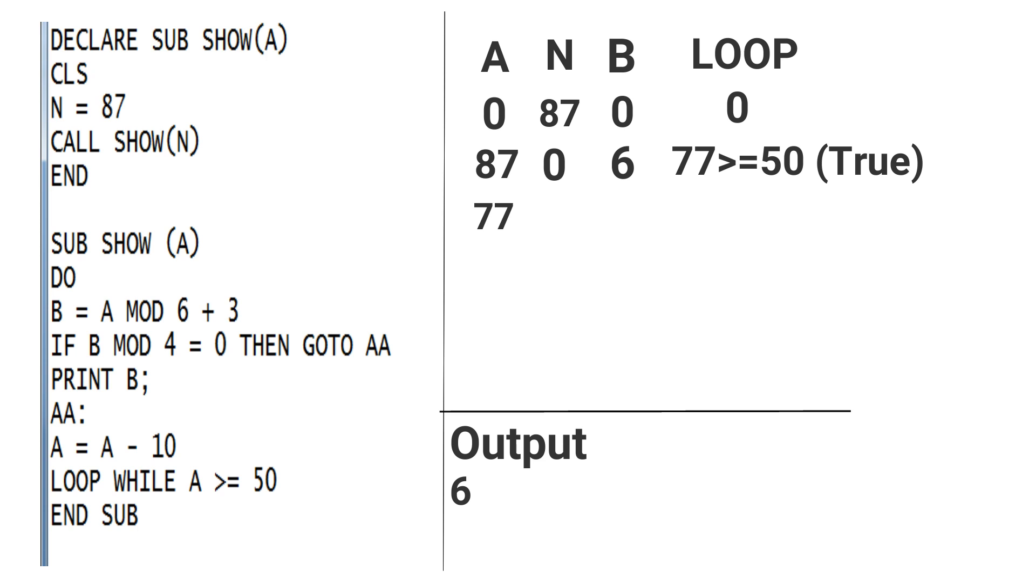In value of B, 77 MOD 6 = 5, and 5 + 3 = 8. So the value of B is 8. In another step, 8 MOD 4 = 0, so the IF statement works and it goes to AA. Then A = 77 - 10, that is equal to 67.